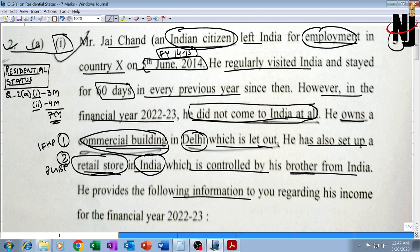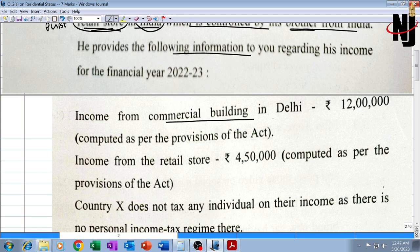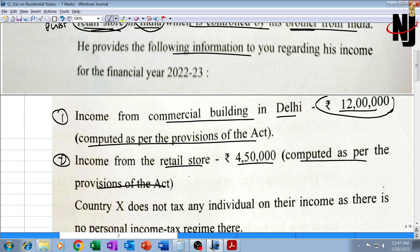He provides the following information regarding his income for financial year 22-23. Number one: income from commercial building in Delhi — 12 lakhs, already computed as per the provisions of the Act, meaning after claiming standard deduction, municipal tax, etc. Second: income from retail store — 4 lakh 50,000, computed as per Income Tax Act provisions. This is PGBP income. Both are Indian incomes, so total Indian income is 16 lakh 50,000.